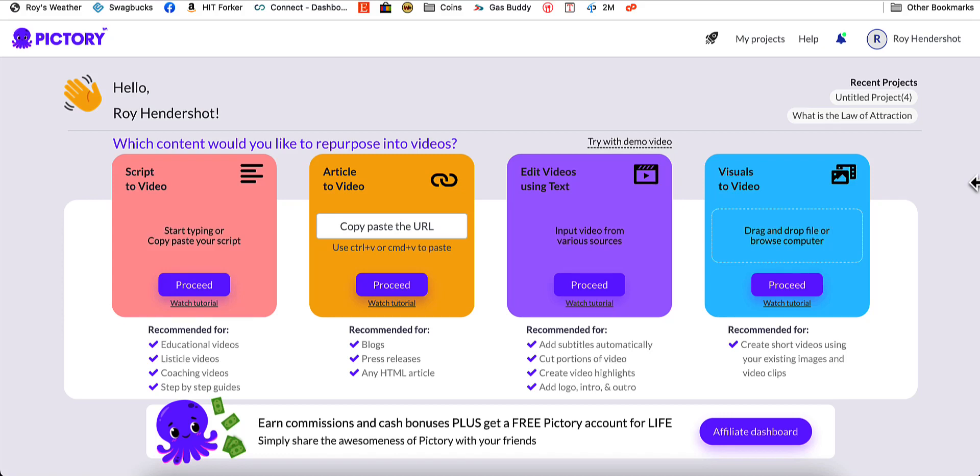In this video, I'm going to show you a feature of Pictory that I've been using now for a couple of weeks. I think it's very, very helpful for anyone that is creating videos.